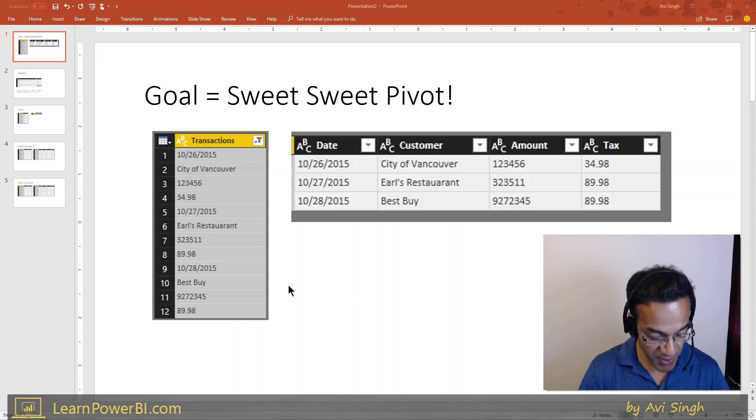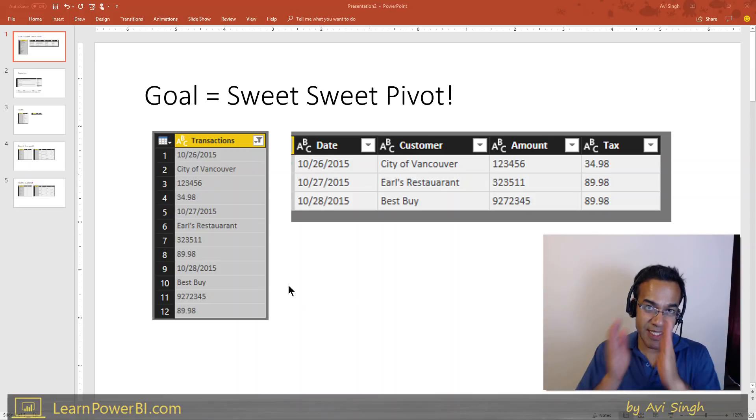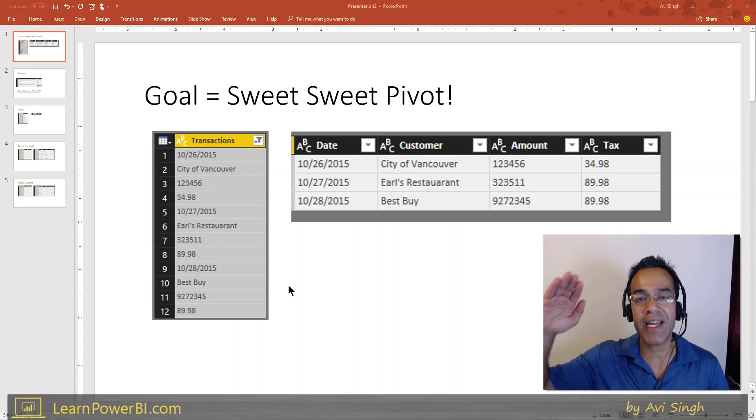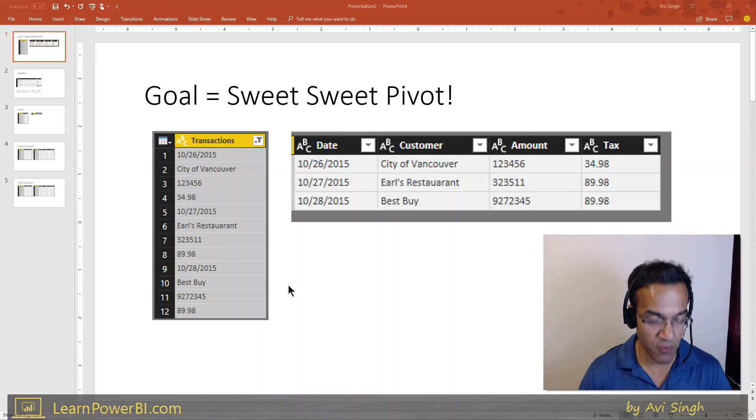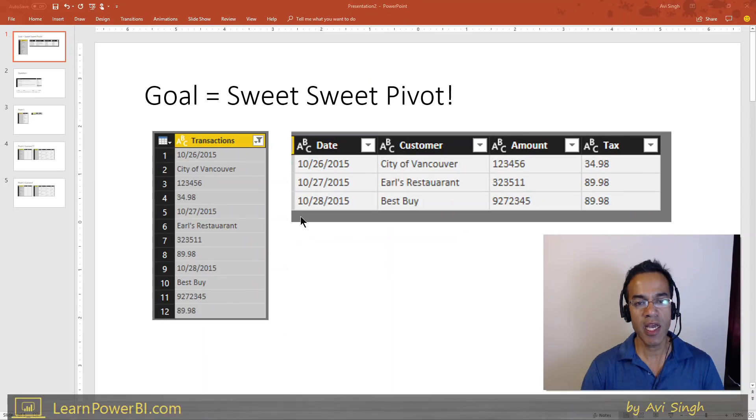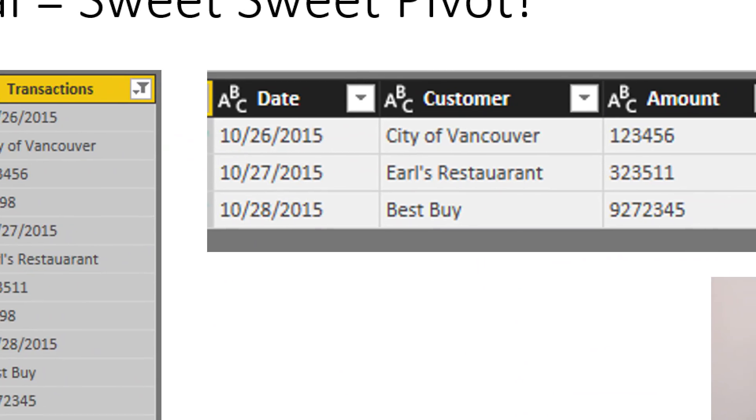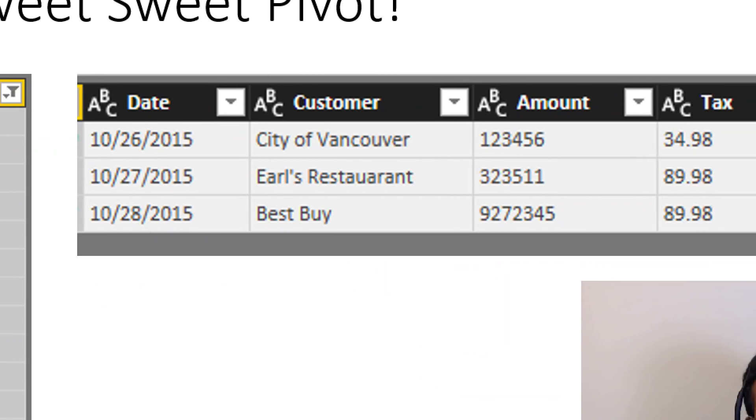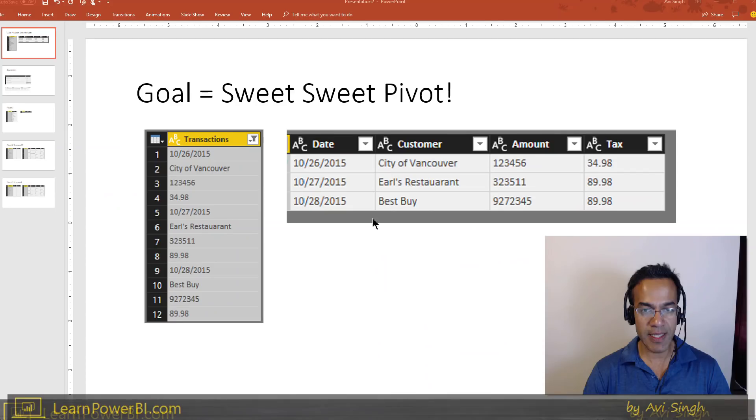So sometimes we need the Pivot operation, which takes the data in rows and puts that into columns. So for example, take this example. We have kind of date and some kind of a customer or something, amount, amount, maybe tax amount, and then it repeats, and we would like that to be pivoted as shown here.